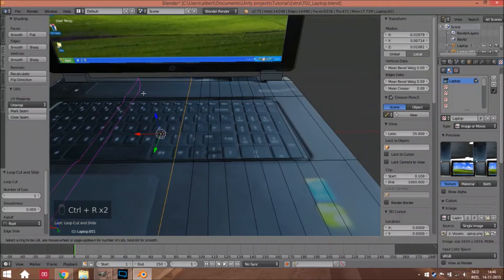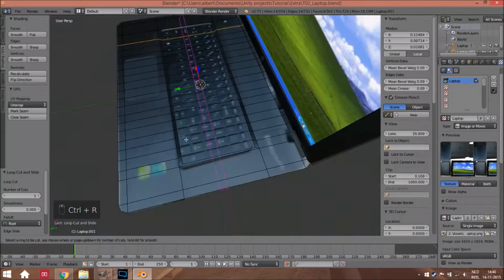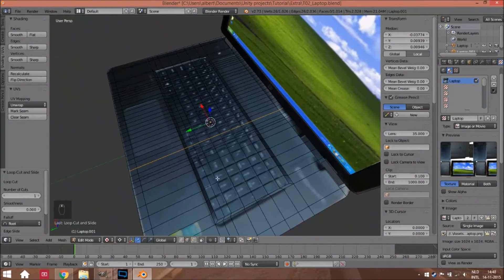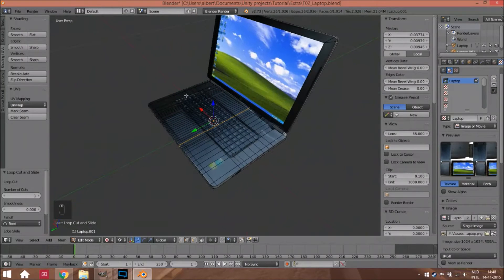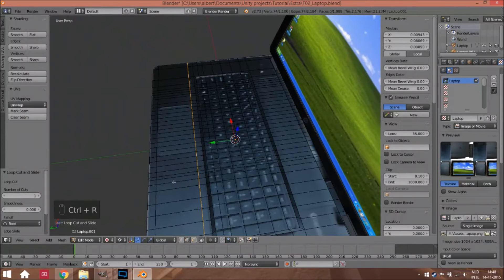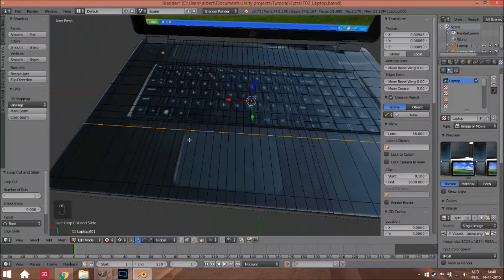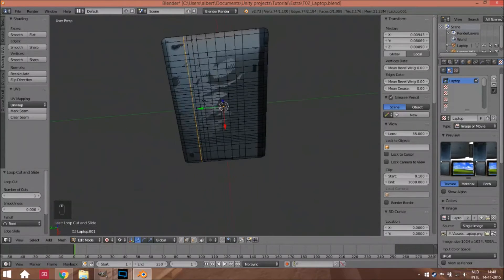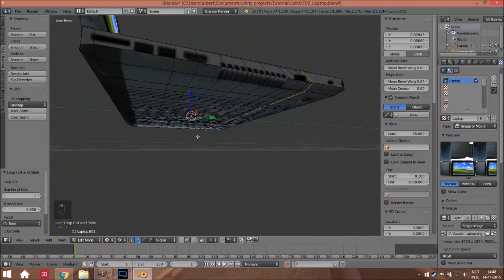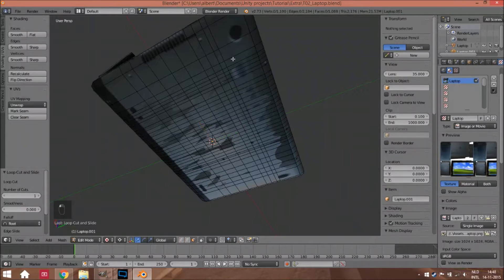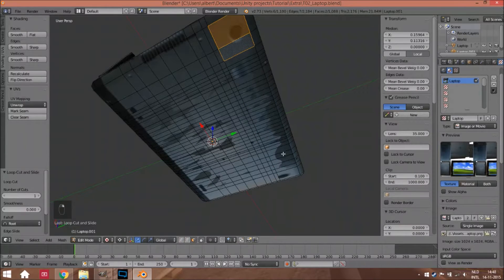I changed the keyboard a little bit, but also the touchpad — we have to change that too. Add here, we also have this line out, which is good. Add here and here, and extrude, scale.